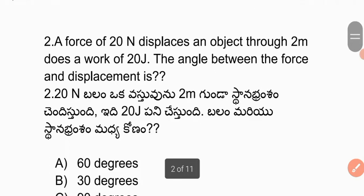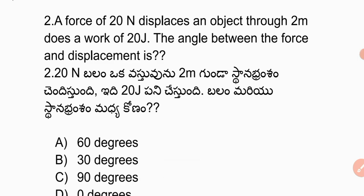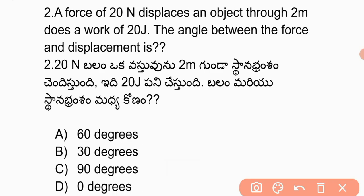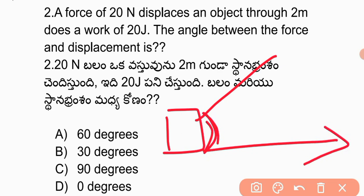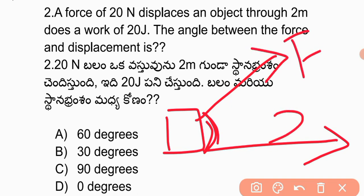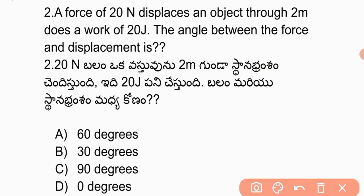The second question is: a force of 20N displaces an object through 2 meters and does a work of 20 joules. The angle between the force and displacement is what? We will apply the formula W = F into d cos theta, and explain it clearly in this video.